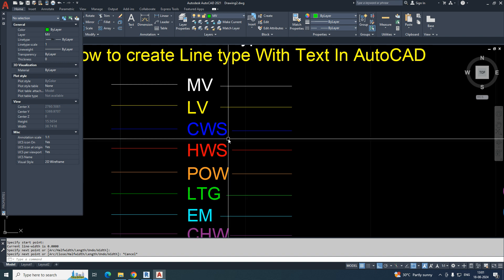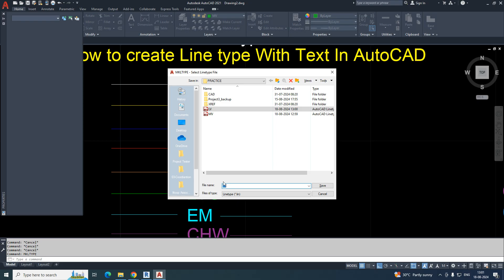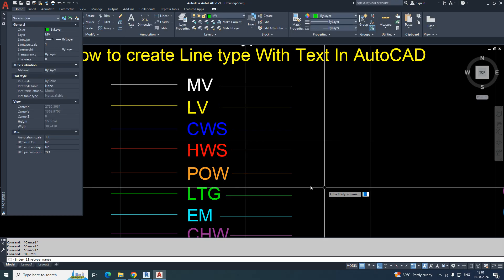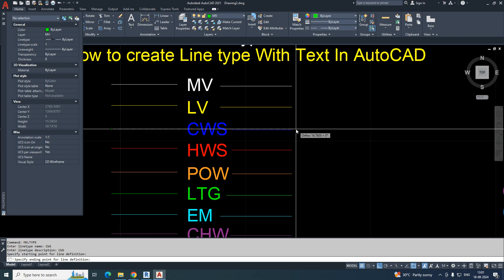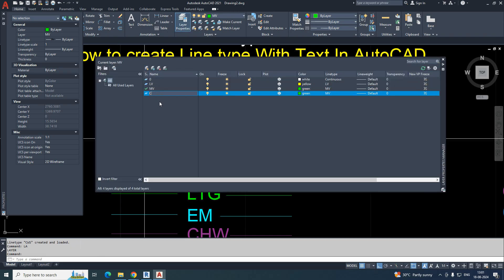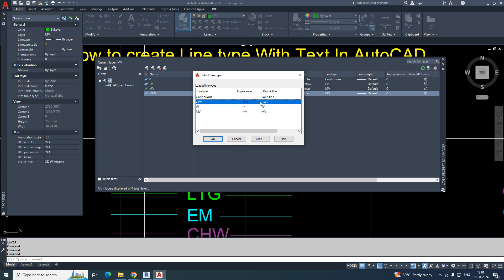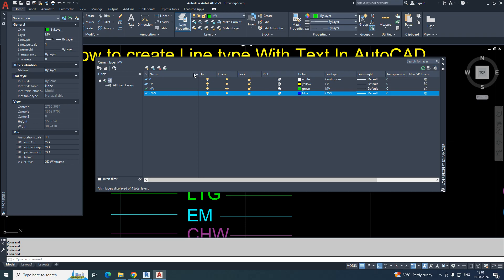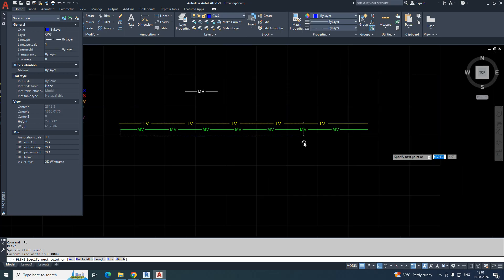For CWS (cold water supply), arrange the text properly and run MKLT. Type 'cws,' save it, give the line type name 'cws,' and enter the description 'cws.' Select the two points and the area you need. Go to Layer, make a new layer 'cws,' give it a green or blue color, select the line type, make it current, draw a line, and it will generate automatically.